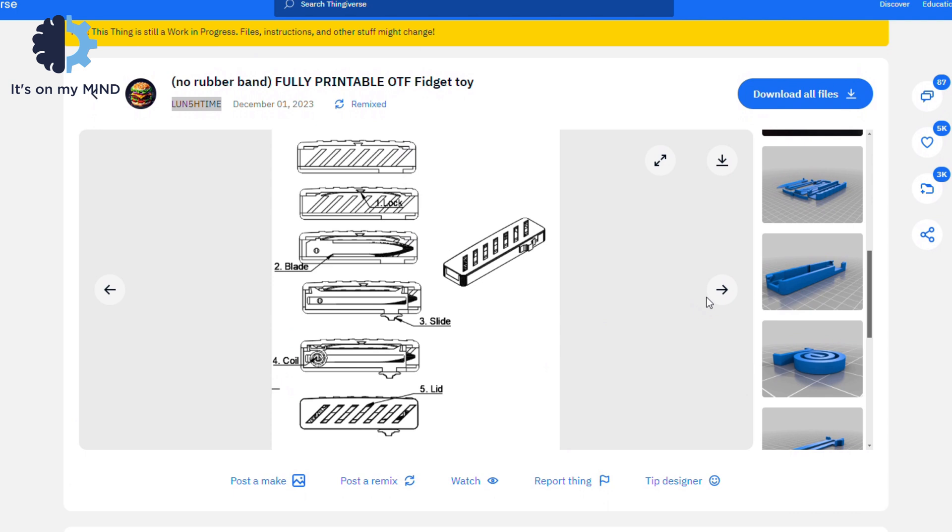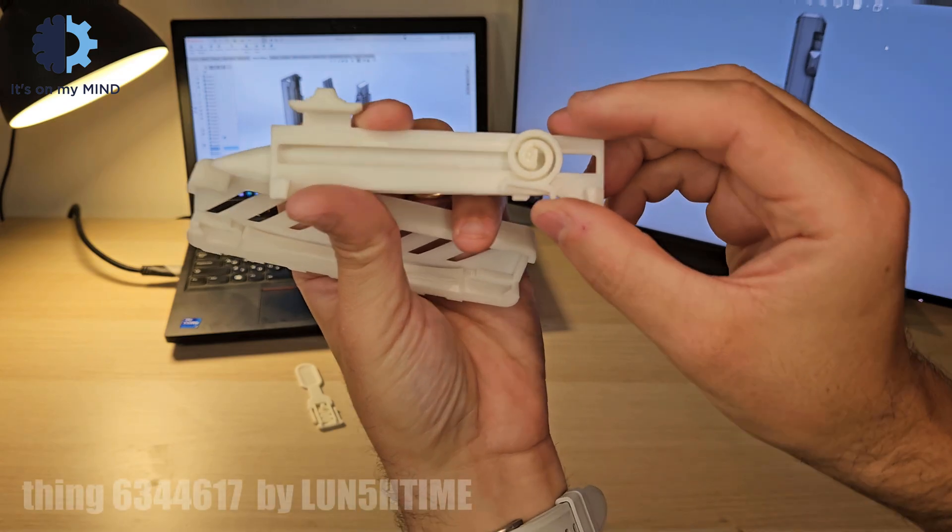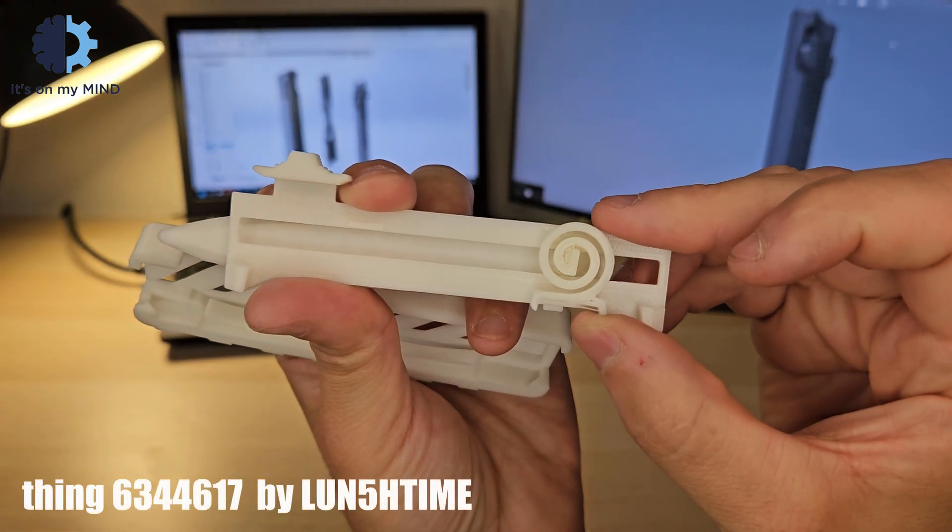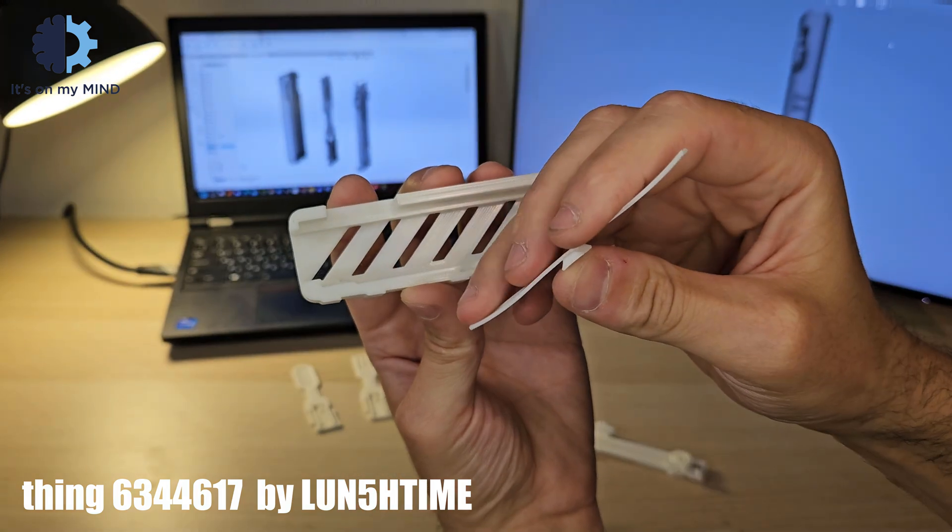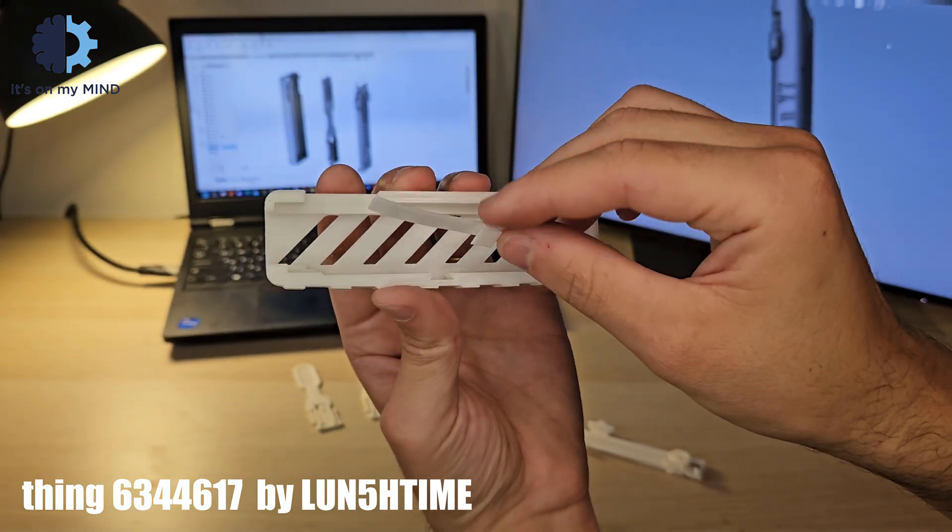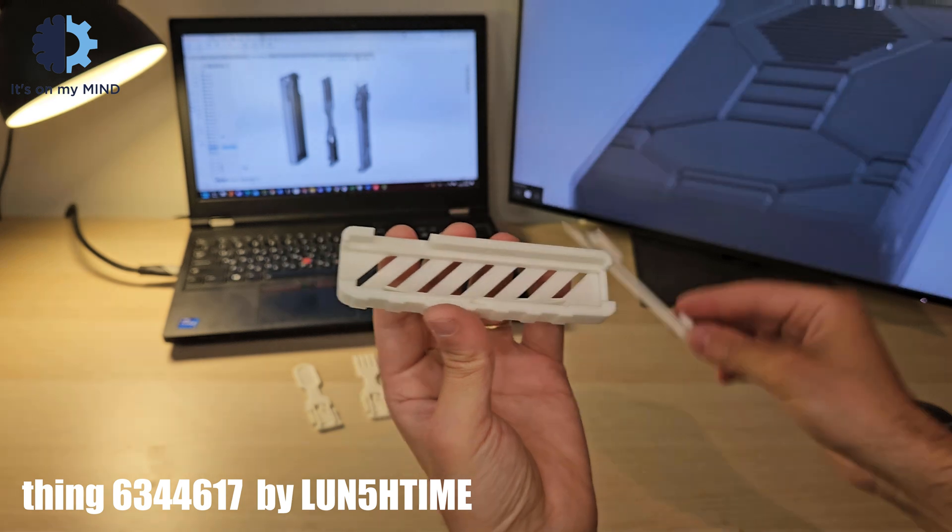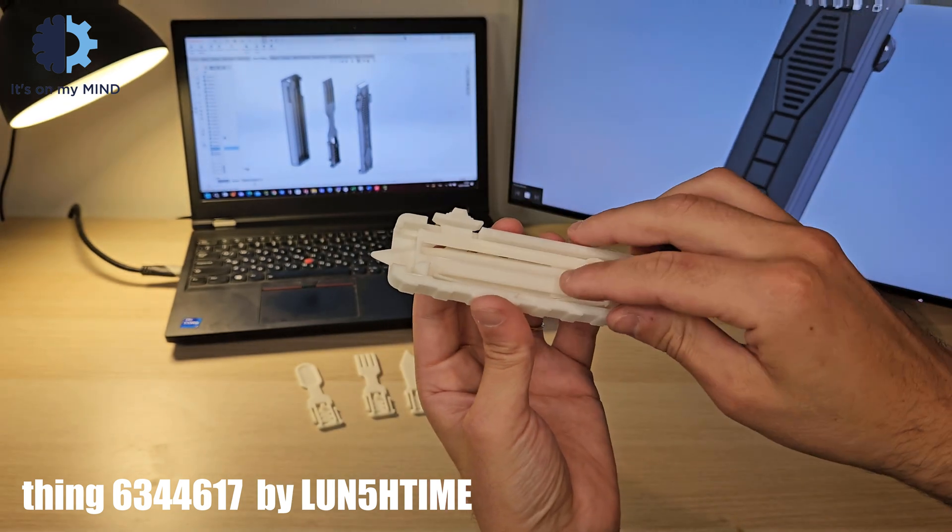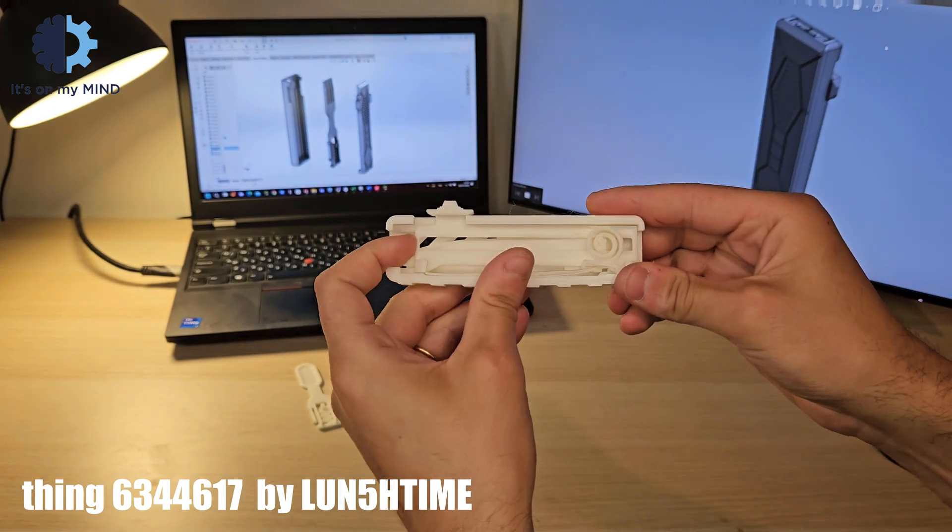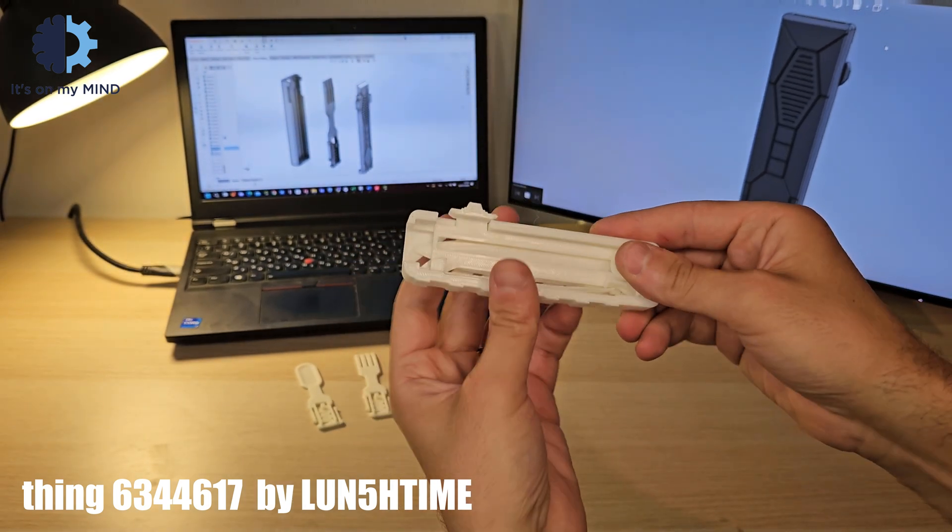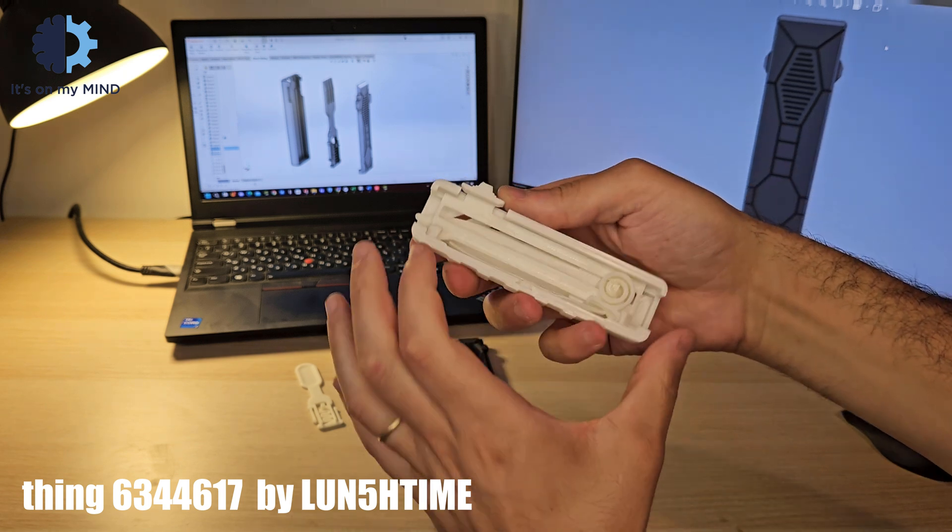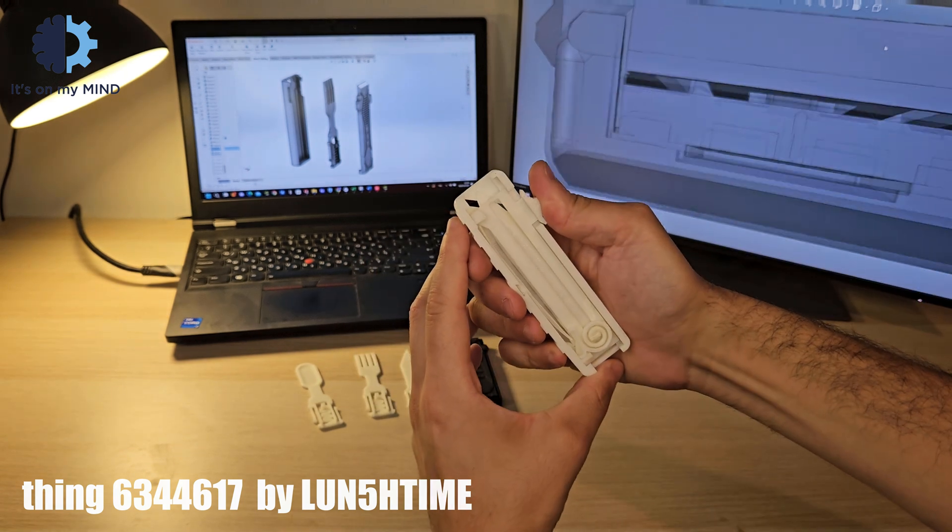When it comes to OTF mechanisms, there are a few standard designs out there. One common design uses a spring to load the blade, a leaf latch spring to lock it in place, and a slider to load the spring and trigger the leaf spring latch. At a certain point, the slider releases the latch and ejects the knife out of the case.